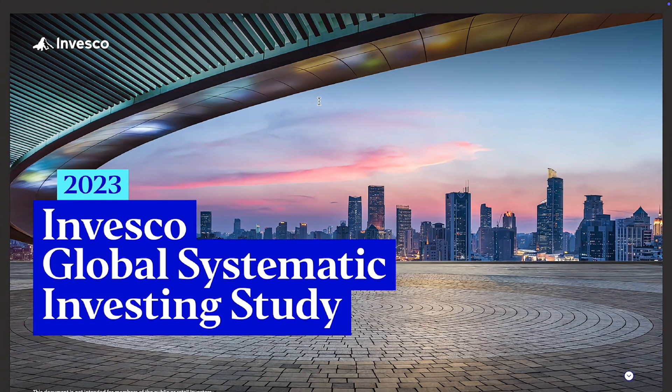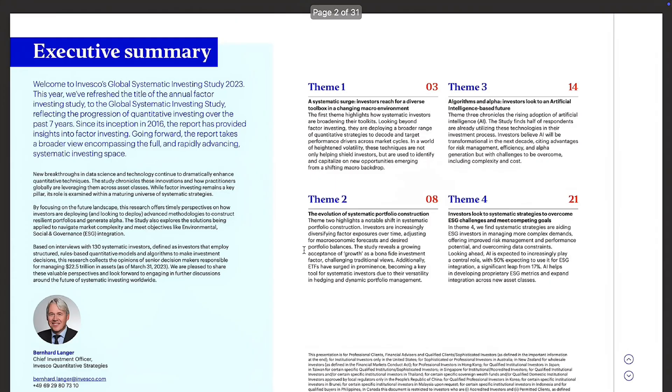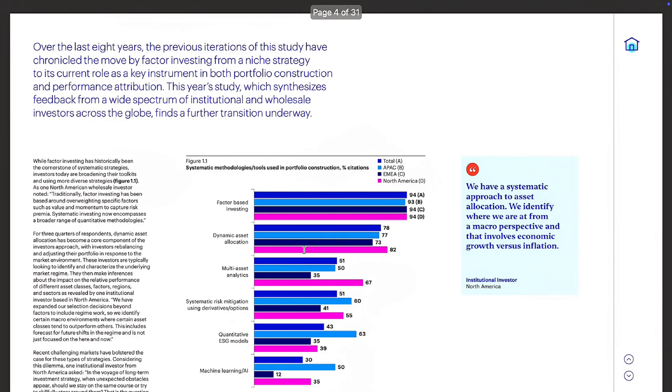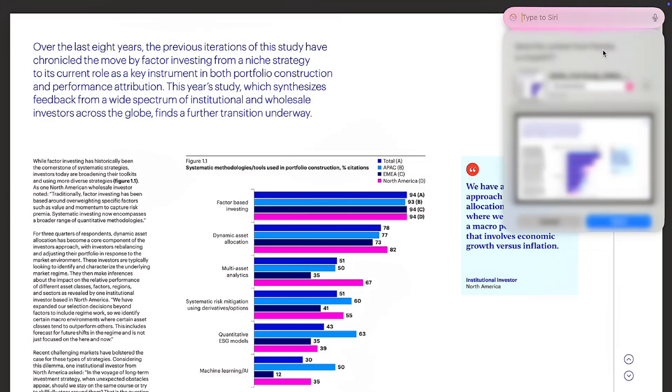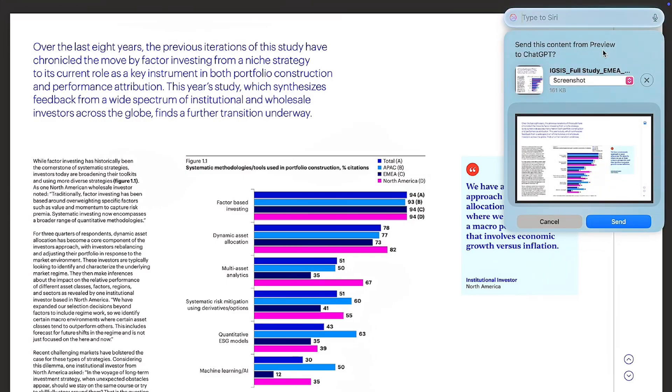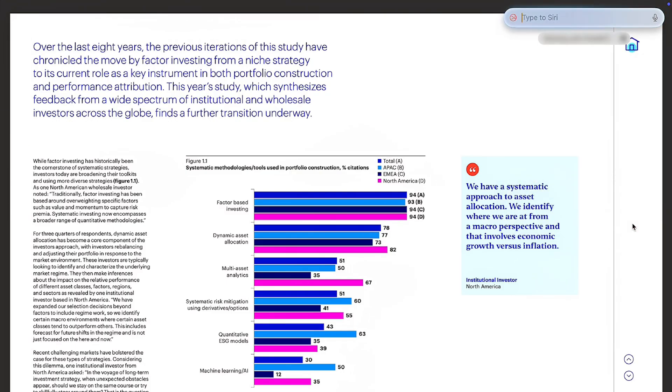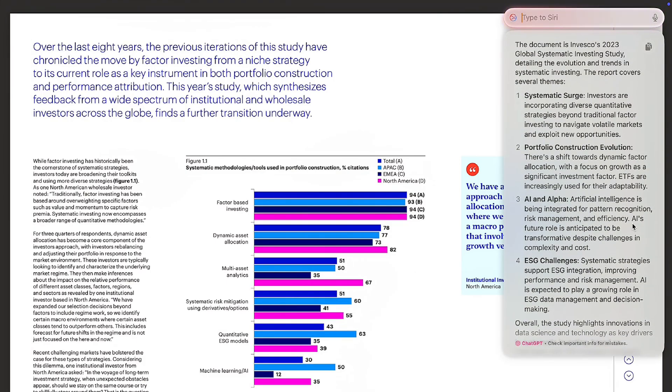Now, somehow I failed to record this clip, but this feature is also amazing at analyzing large documents. For example, I have this 30 page document right here and I'm going to ask Siri to help me with it. First, let's ask it to summarize it and let's see what it does. Here we get two options, either to send this screenshot or the full document content, which is what I'm going to choose and click send. And here we get a full summary of our file in just a few seconds.